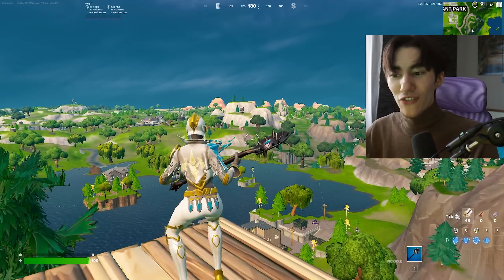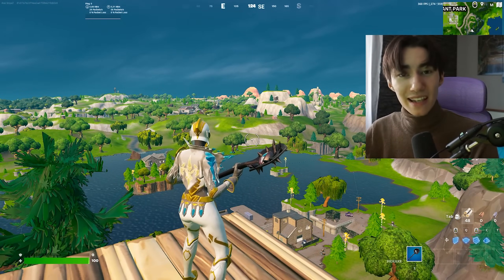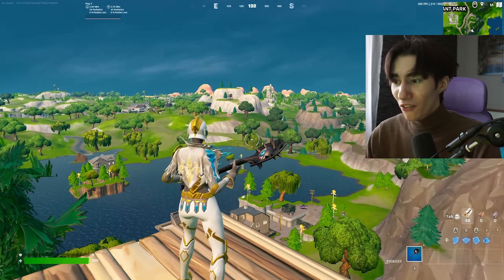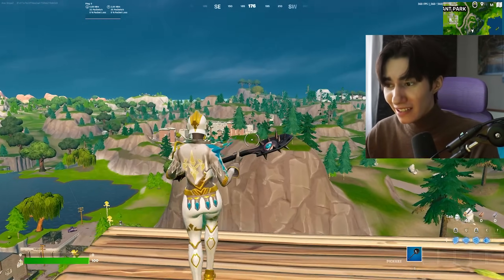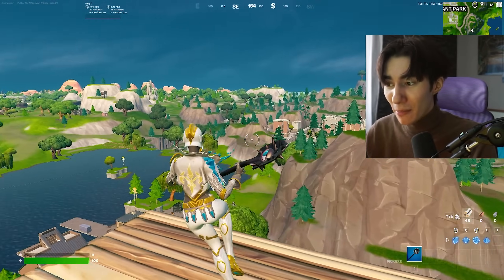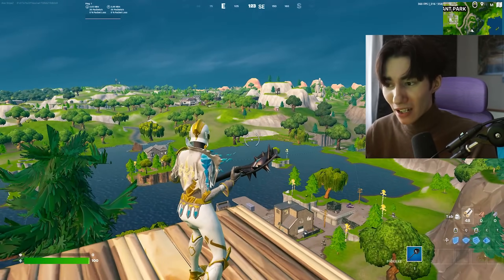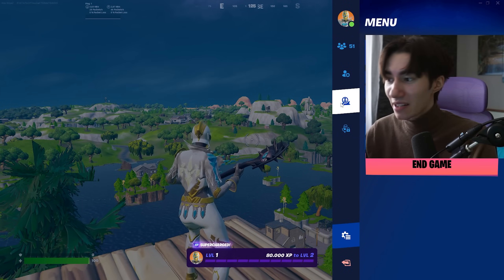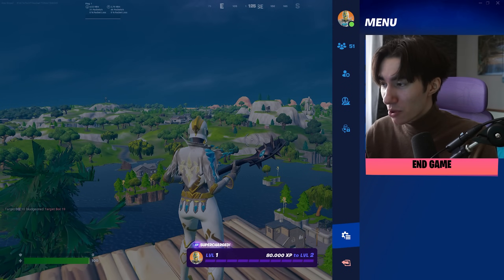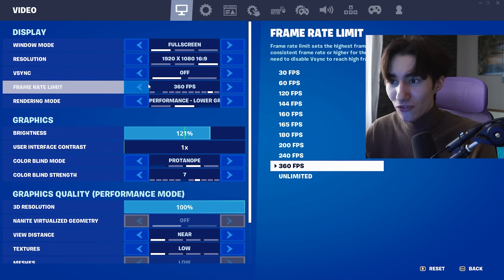First, I'm going to show you the best in-game settings so that your Fortnite looks exactly like mine here in the background—super colorful, vibrant, with super nice visuals.